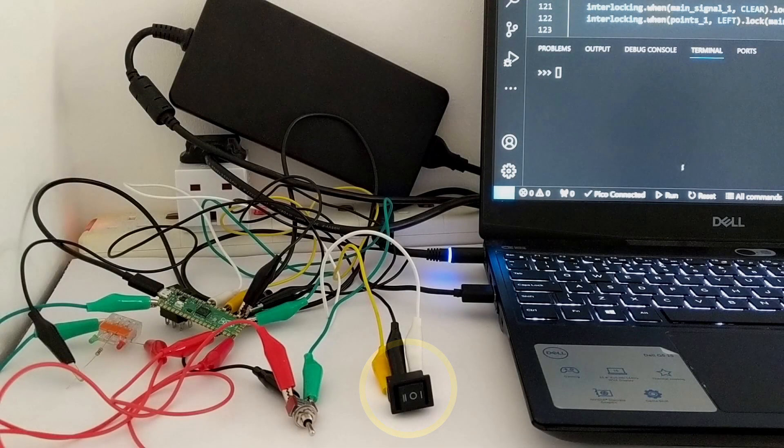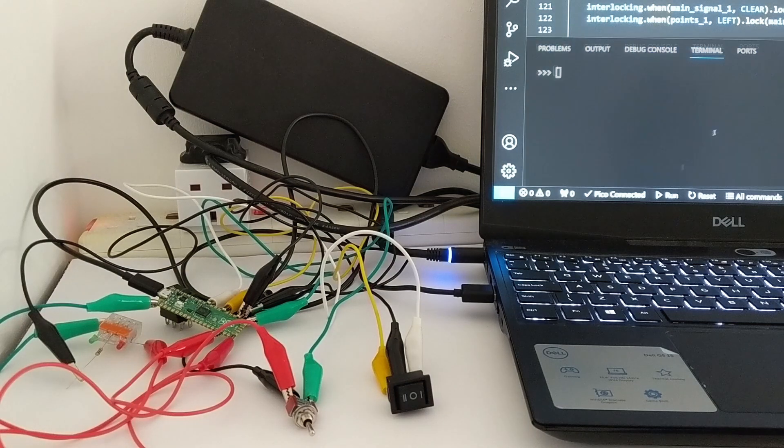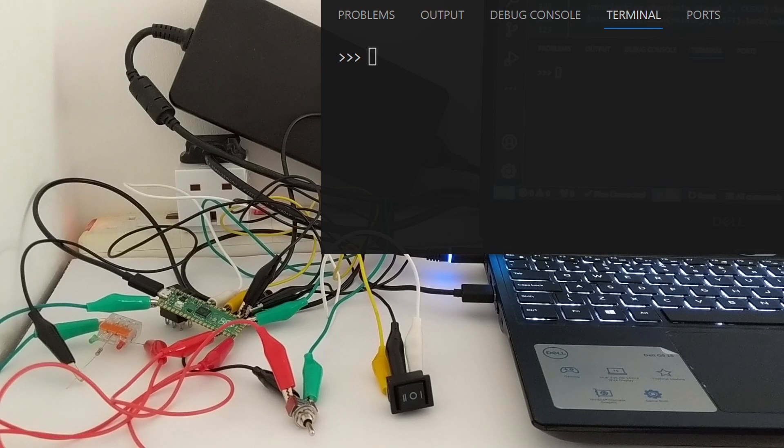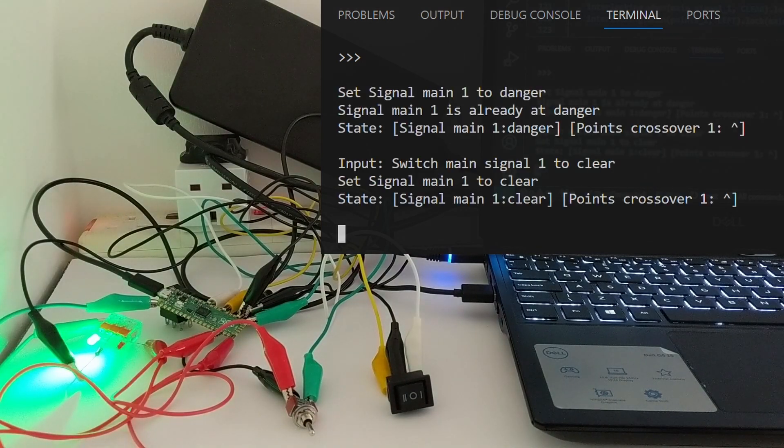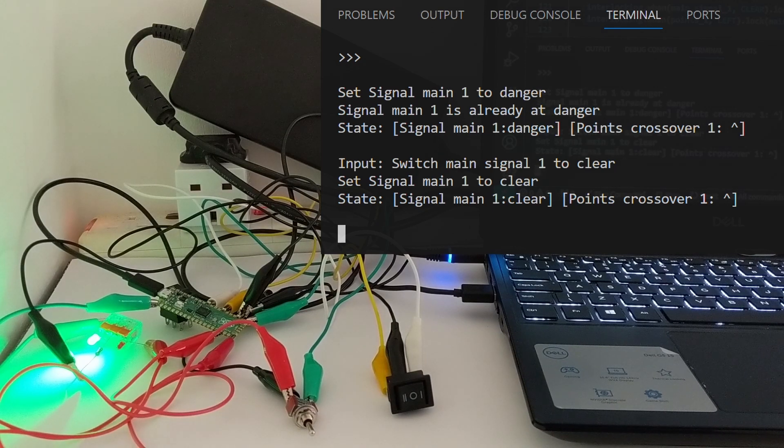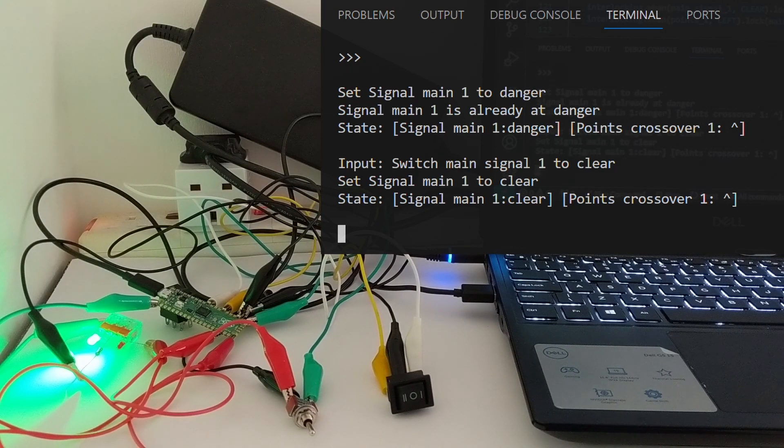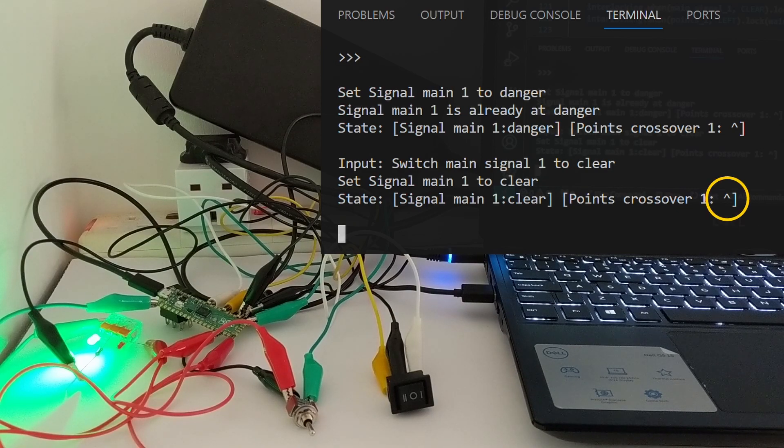There's no physical representation of the points, they're only represented in software. When the program starts, I've written it to set the signal to danger, then to clear. On the computer, I've got the program displaying information about inputs and what it thinks the state of the signal and points are. It's programmed to think the points are set to ahead to start off with.